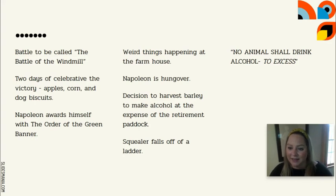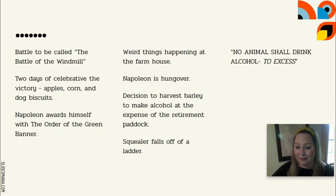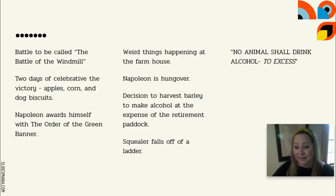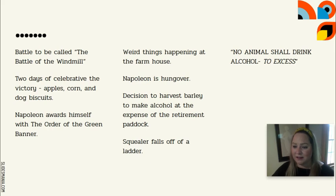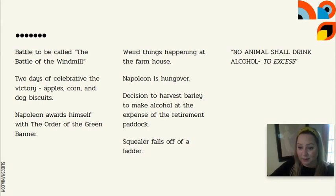Weird things start happening at the farmhouse. One night the animals think they overhear a botched version of Beasts of England with lots of noise and activity. It turns out the pigs found some whiskey in the basement, and it's implied they've been consuming it. The next morning there's a panic — something is wrong with Napoleon. He's not feeling well, thinks he's dying — and we can safely infer he has a very bad hangover.